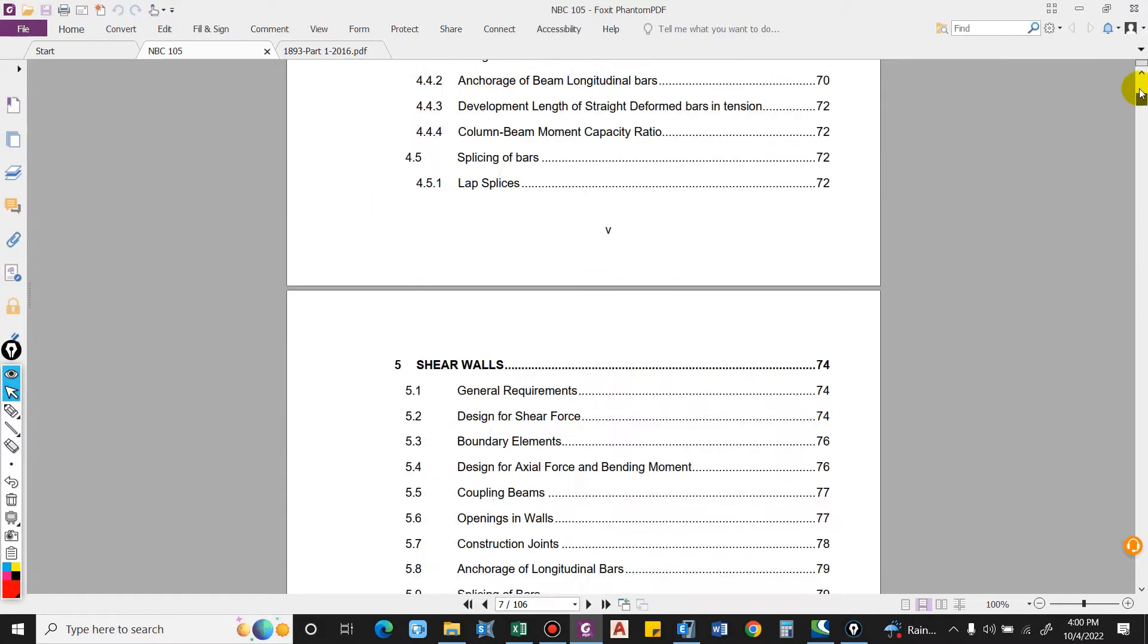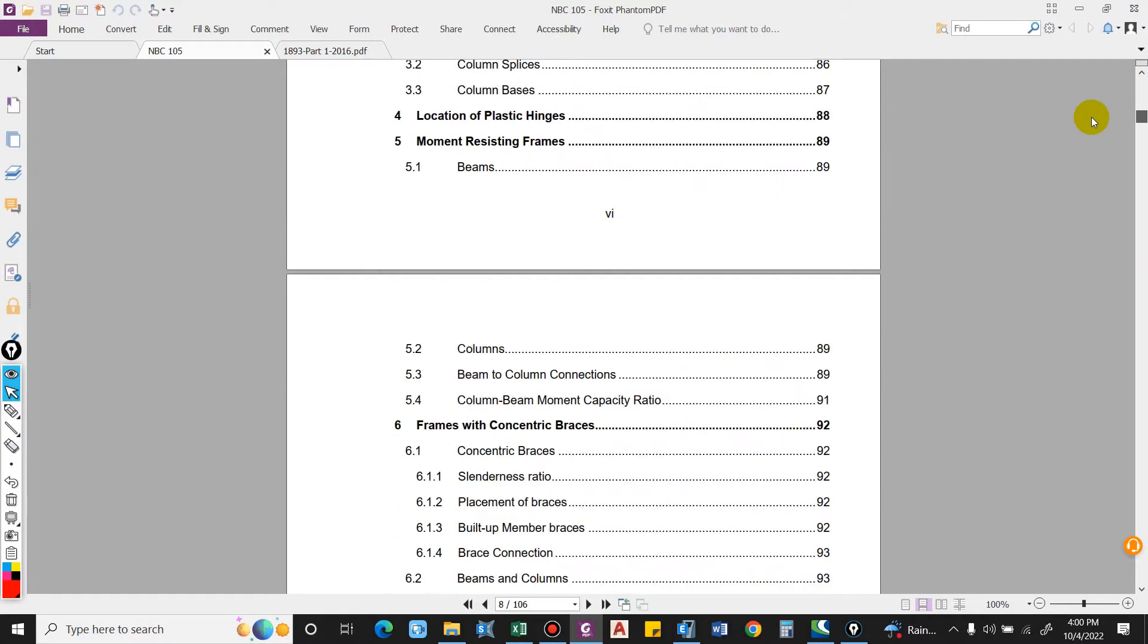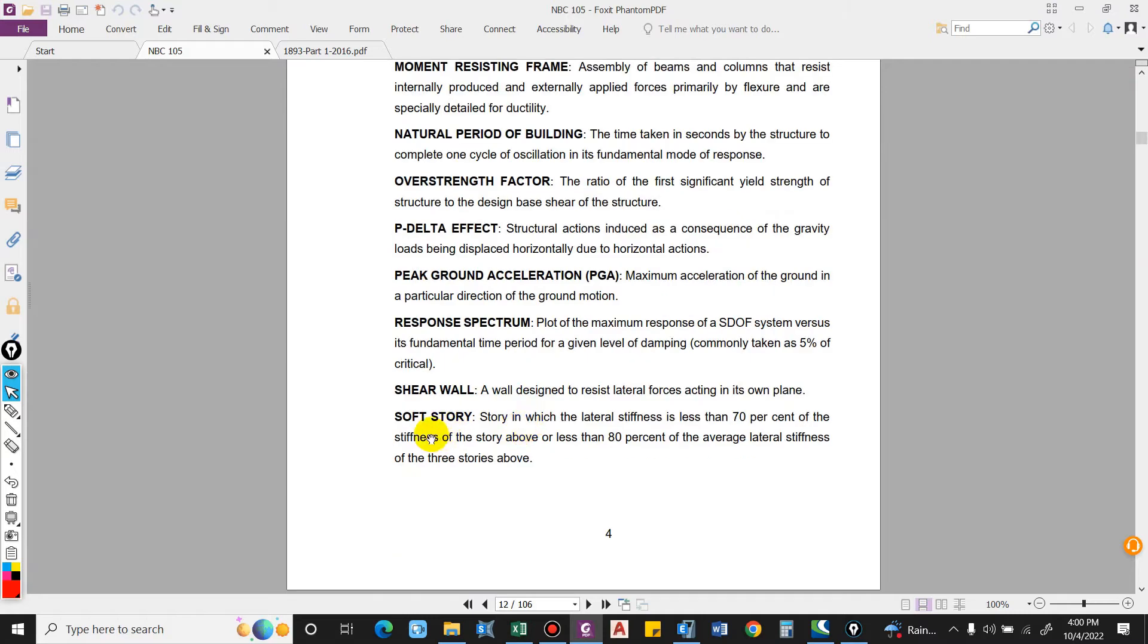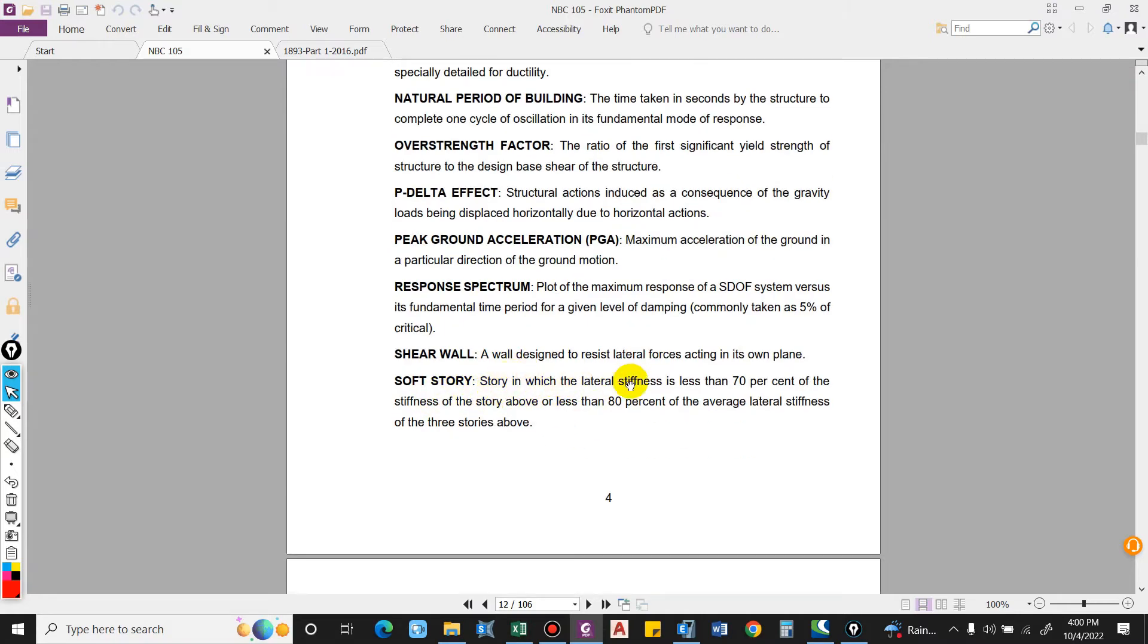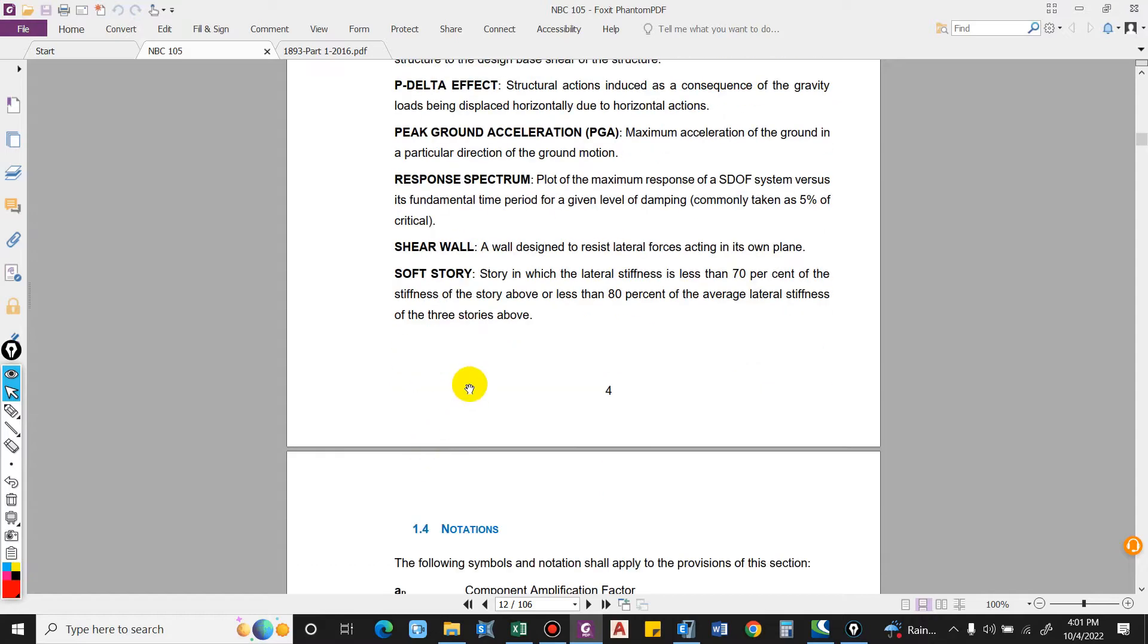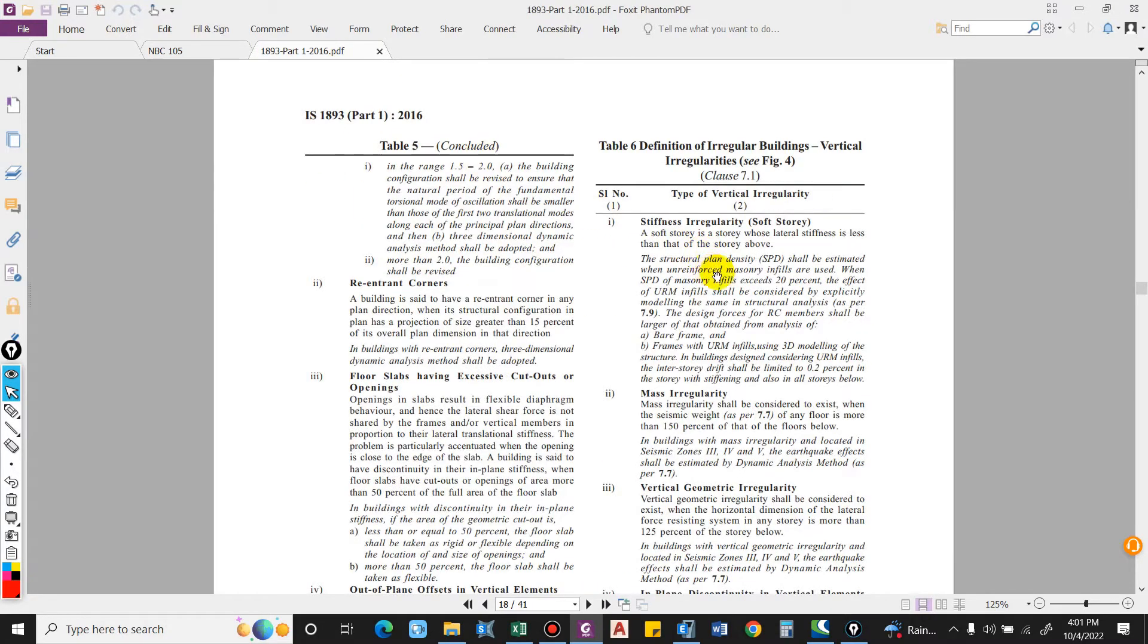You can find this in the definition in the code itself. In the definition portion, story soft story is basically one in which the lateral stiffness is less than 70 percent of the stiffness of the story above, or less than 80 percent of the lateral stiffness of the three stories above. This is the correct definition.